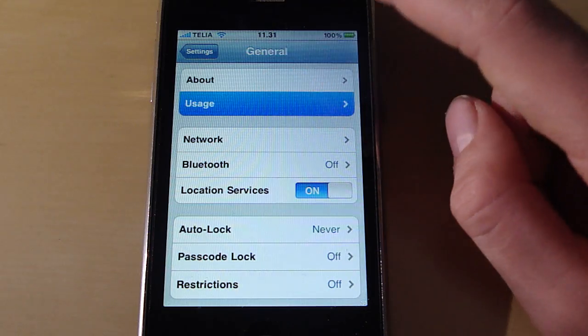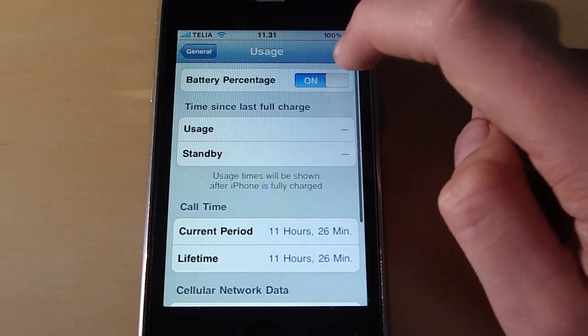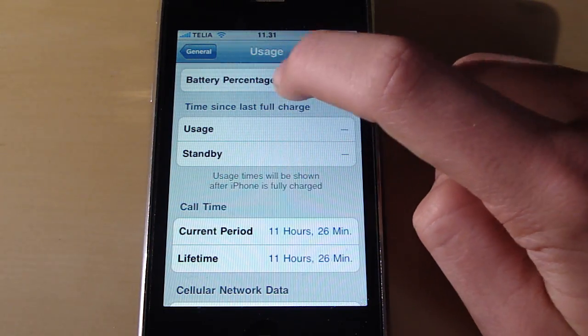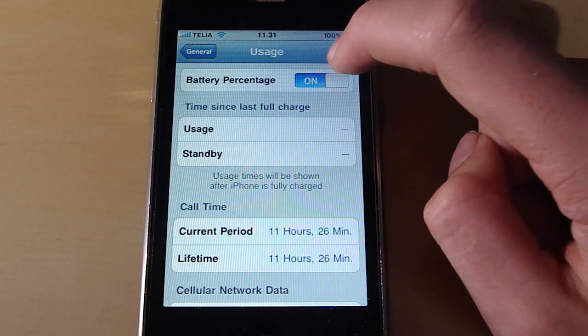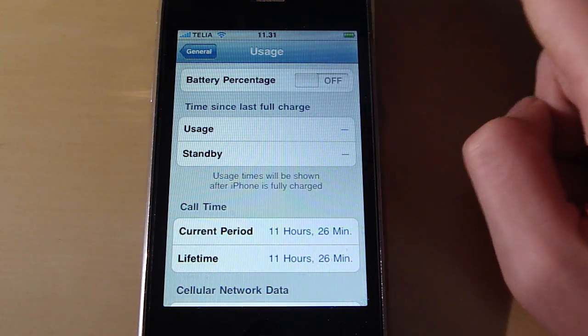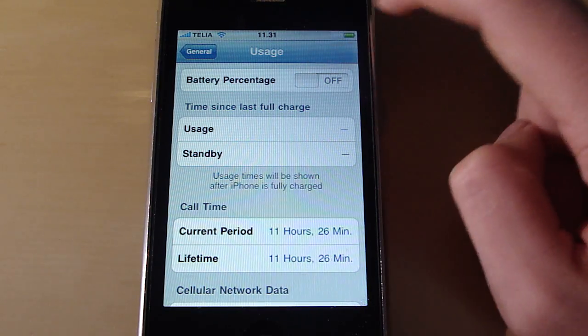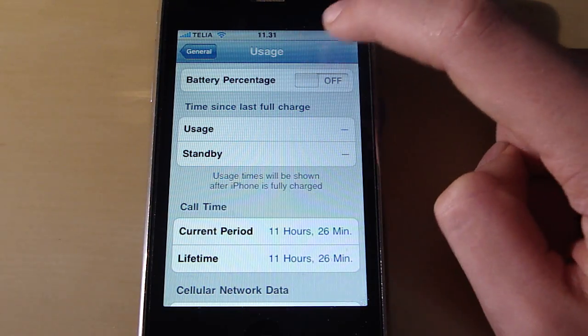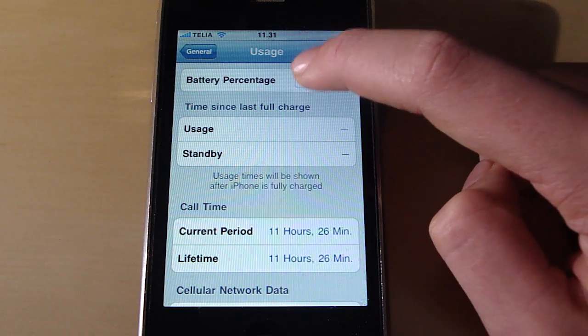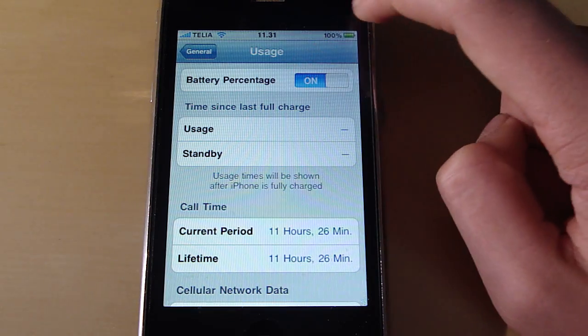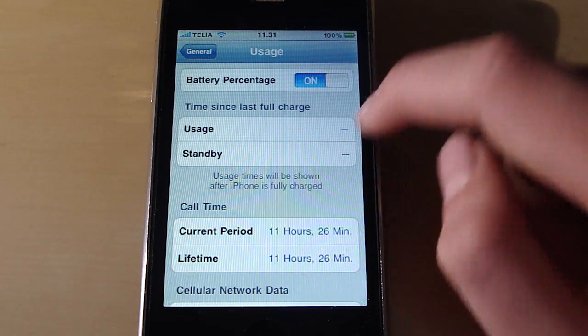So go to usage and here you will see this. It says battery percentage. So now it disappears. Can I turn it off? When I turn it on it will appear there.